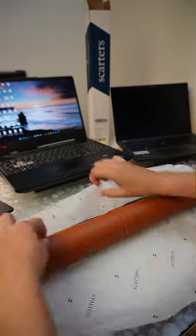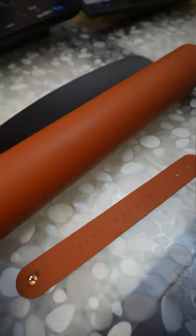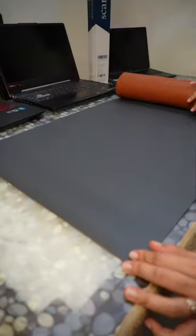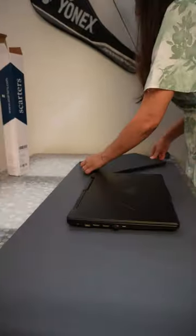This mat features a non-slip base to ensure stability on your desk and provide a reliable surface for your keyboard, mouse, and other accessories. These desk mats are made of premium materials such as vegan leather,